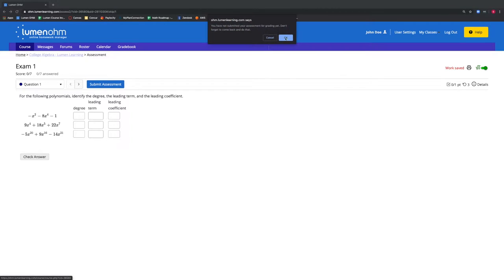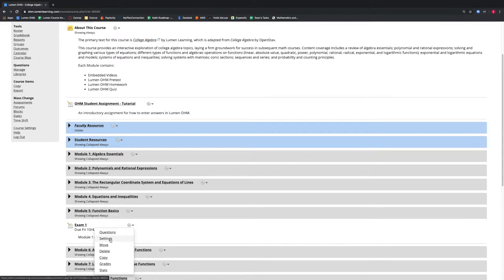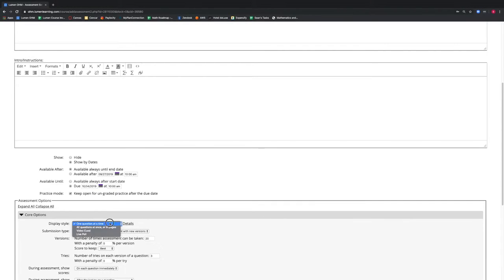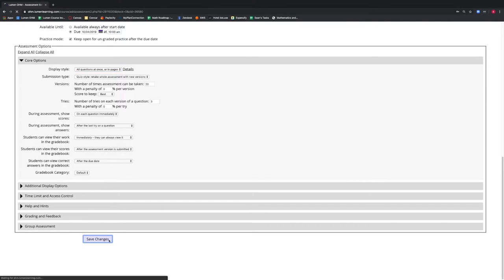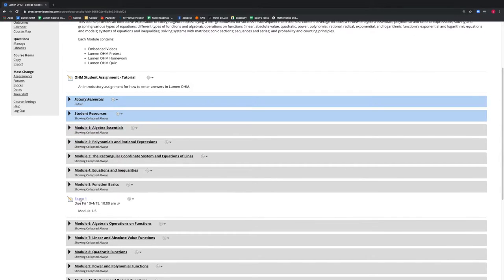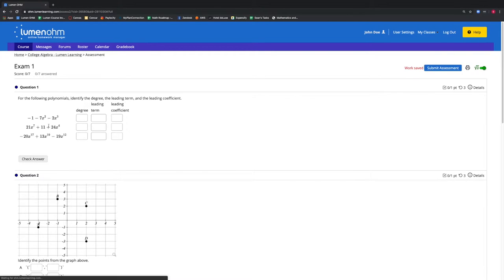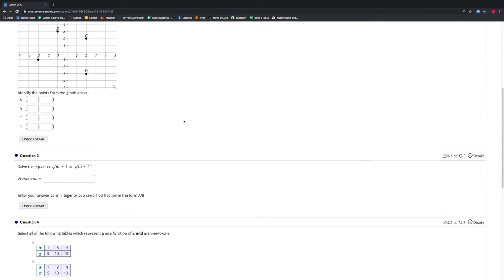We will now go back to modifying our assessment by selecting the gear icon and selecting Settings. We will scroll down and change the display style to all questions at once or in pages, then select the Save Changes button. We then scroll down and enter our Exam 1 assessment and select Start Assessment. We can see that all of our questions are shown at once on this page.